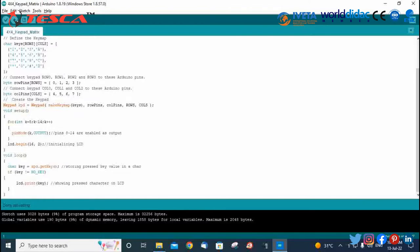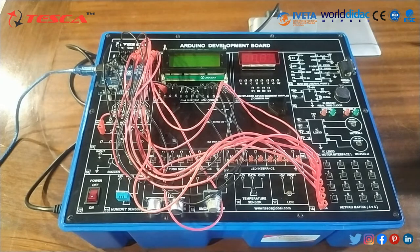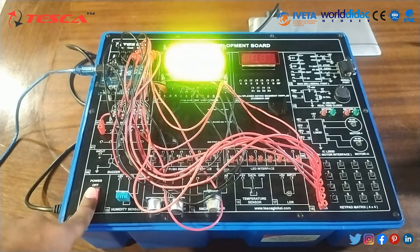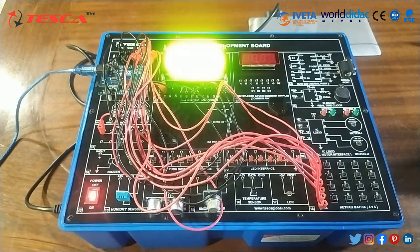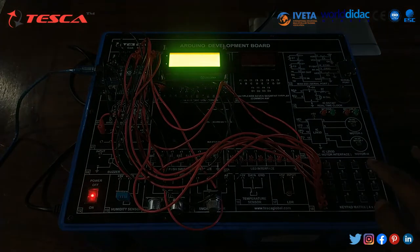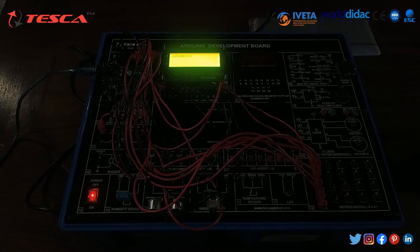We have successfully uploaded the code. Now we are going to power on the switch. And you can see on the display whatever we are typing — the digits are shown on the display. Here we completed our objective.